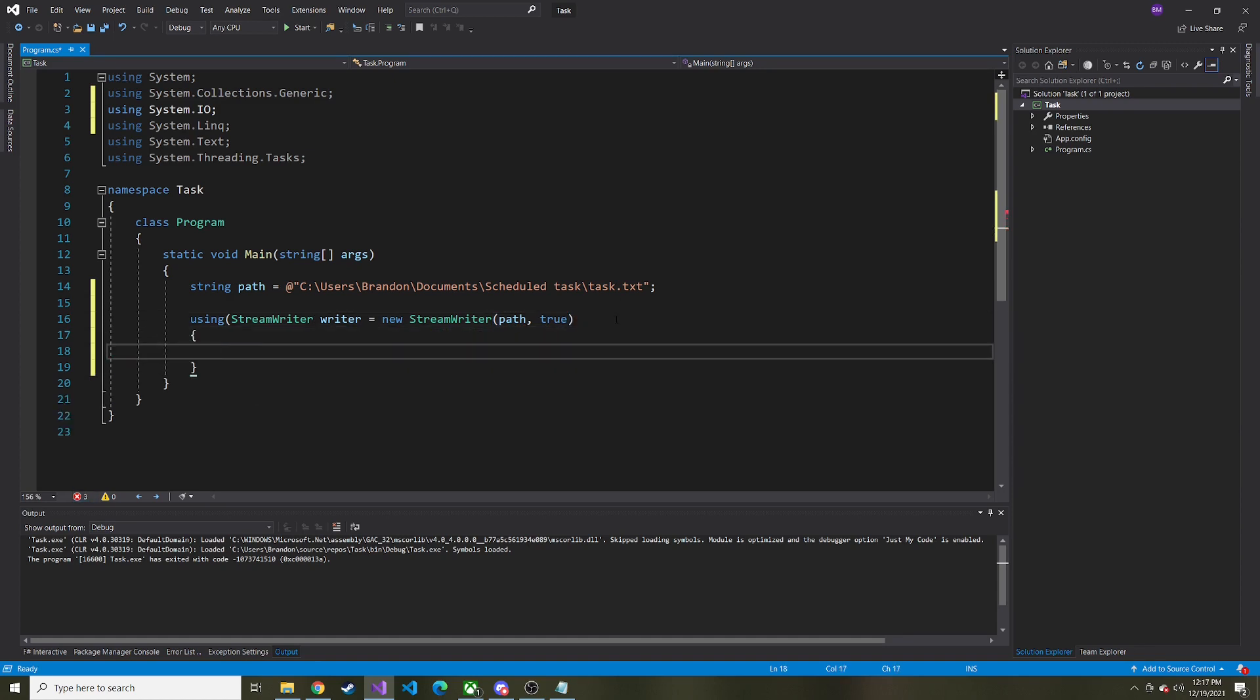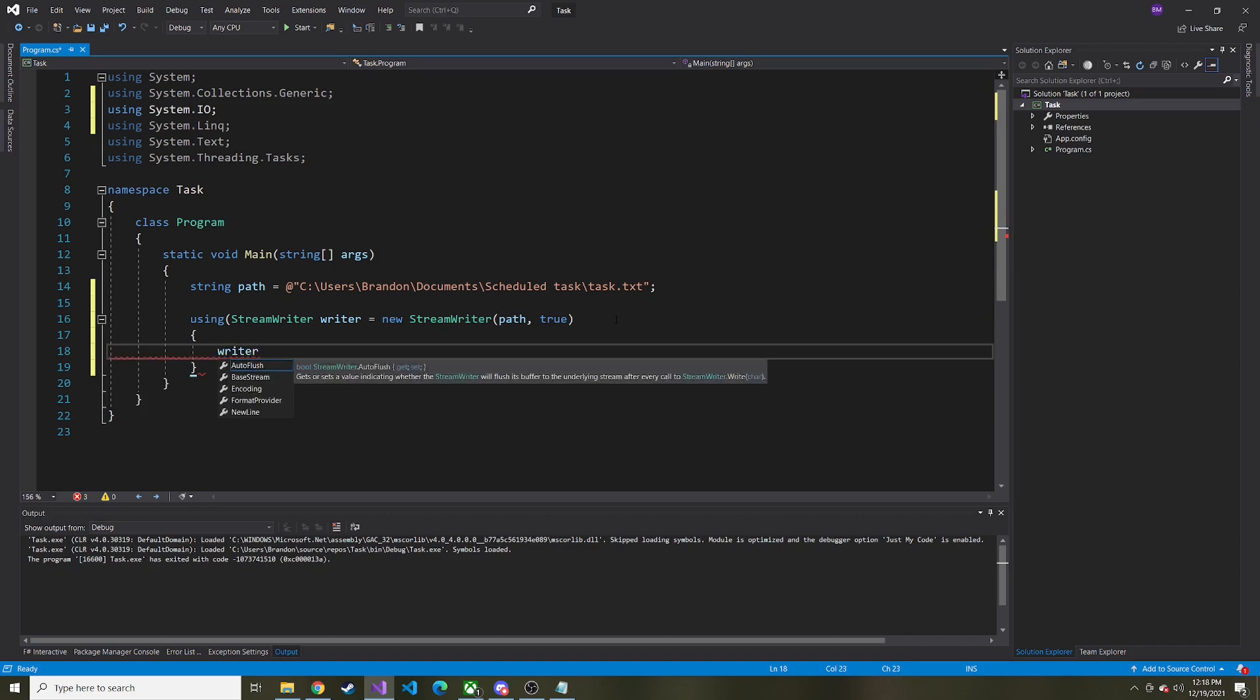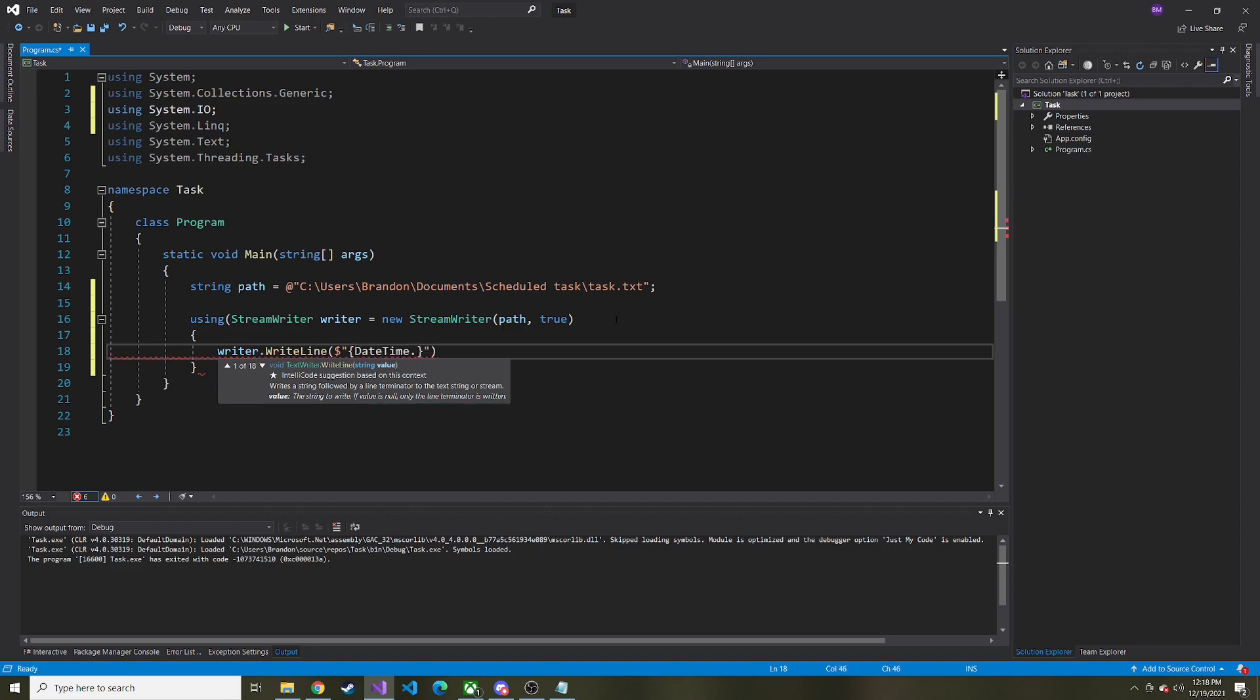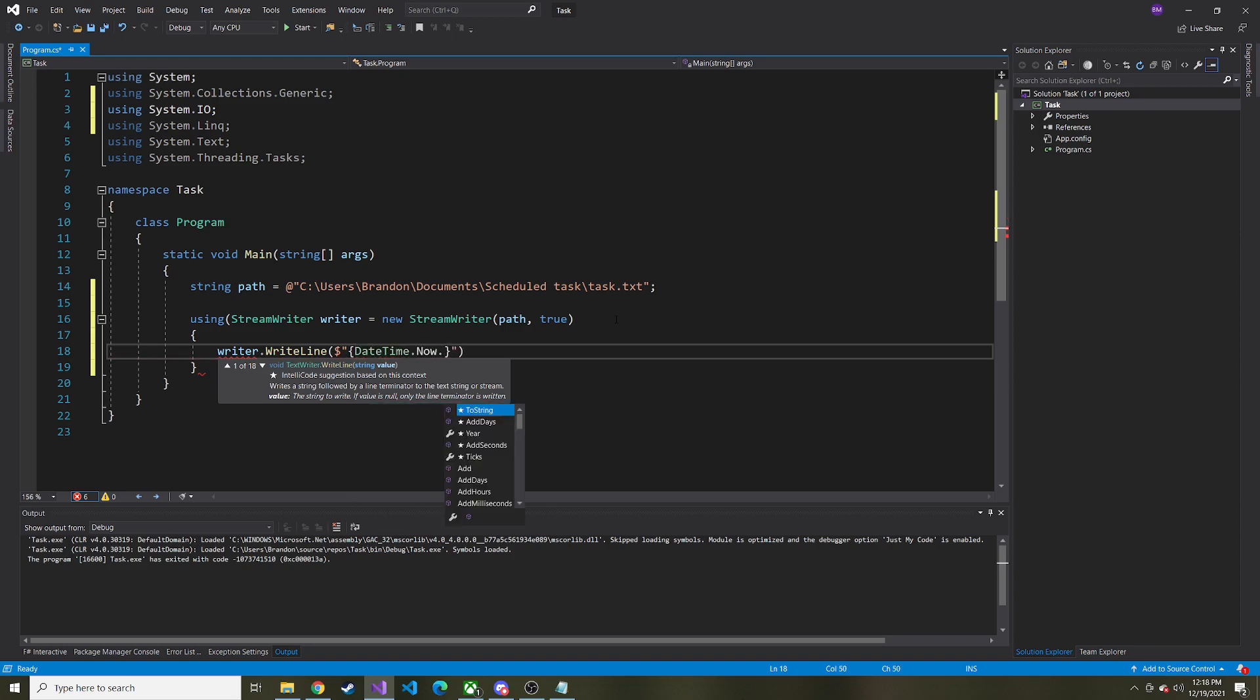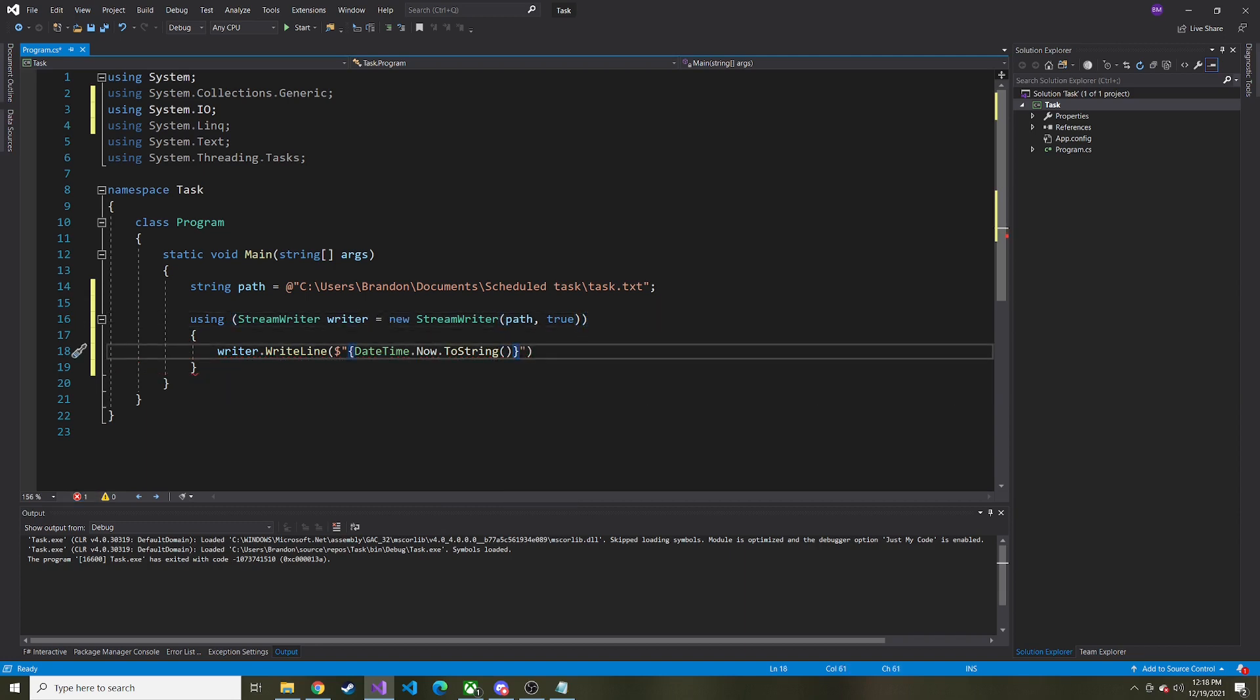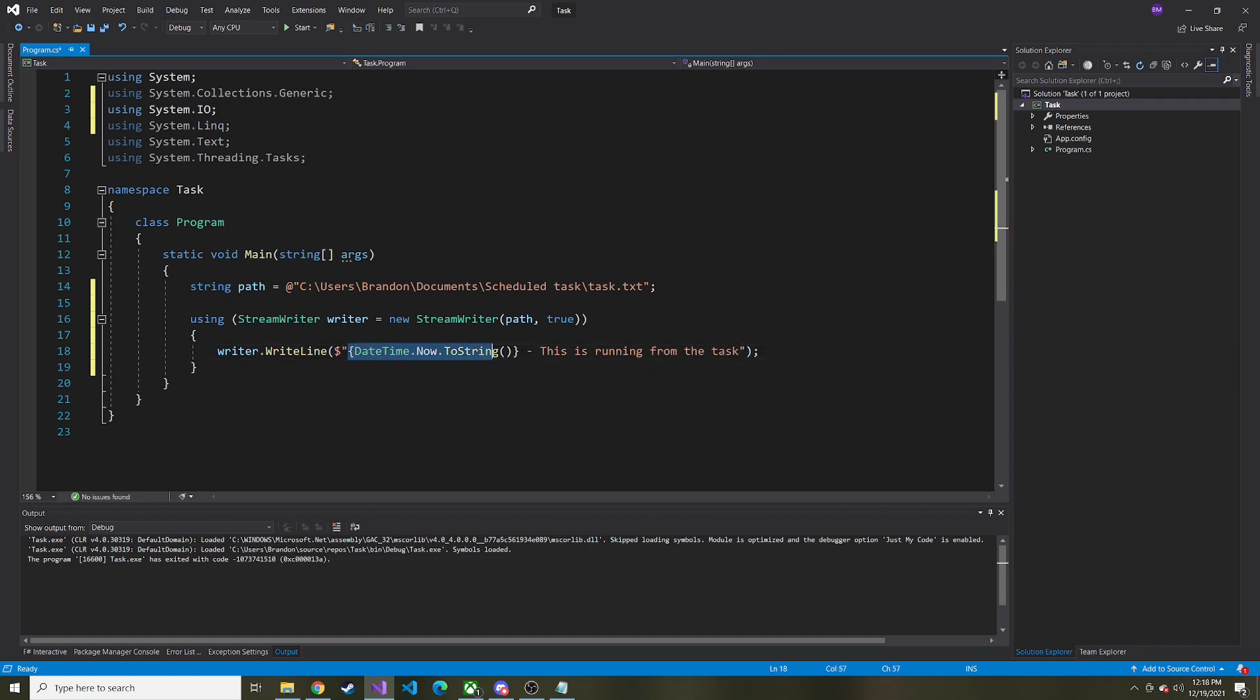So inside of this using statement, let's just do writer.writeLine. Then I'm going to do a formatted string, and say at the very beginning, we're going to say datetime.now.toString, and it looks like we're missing a parenthesis there. There we go. ToString, and then like a dash, and then this is running from the task. It's just going to write that line out. So it's going to start out with the date, and then say this.